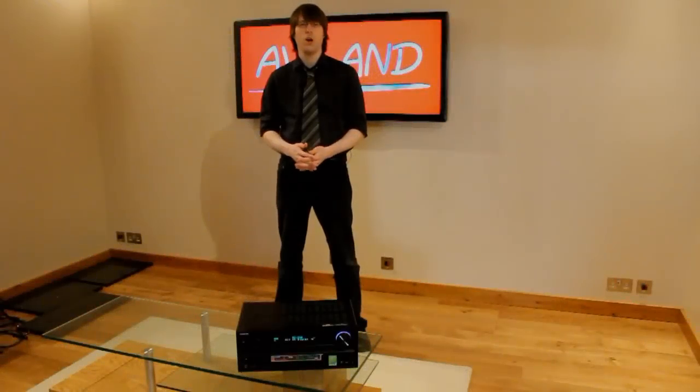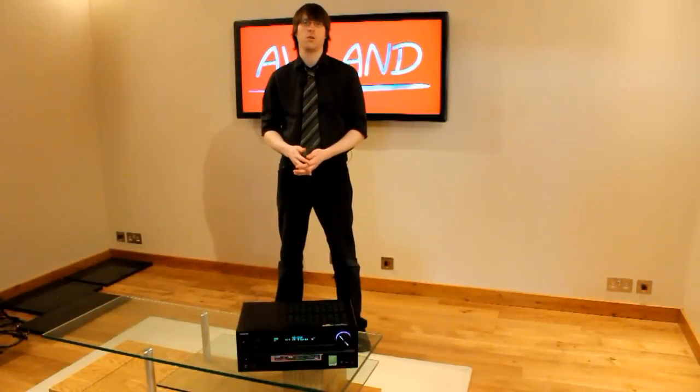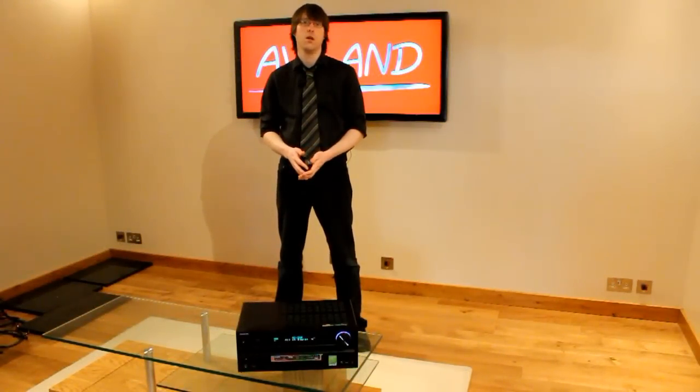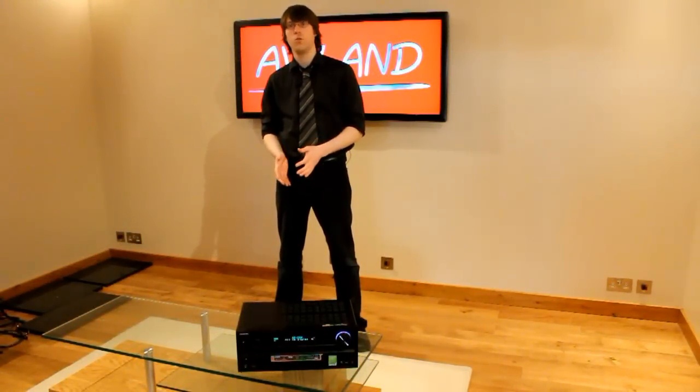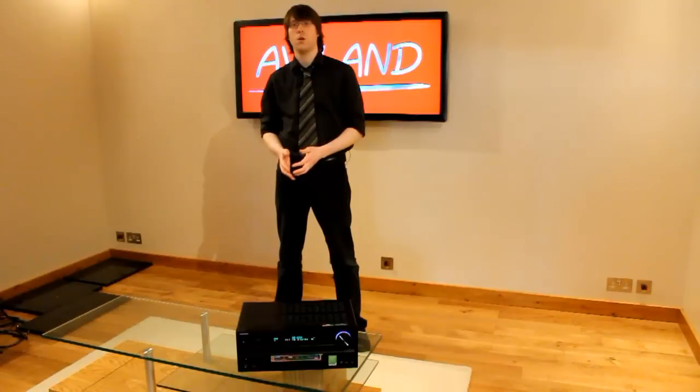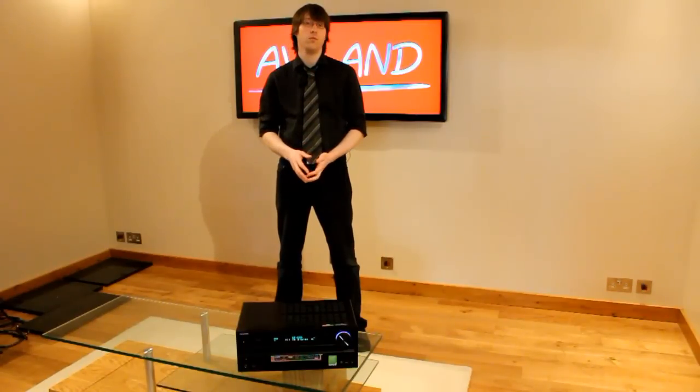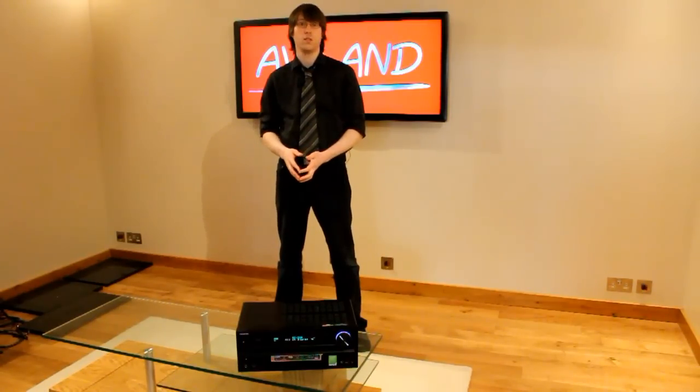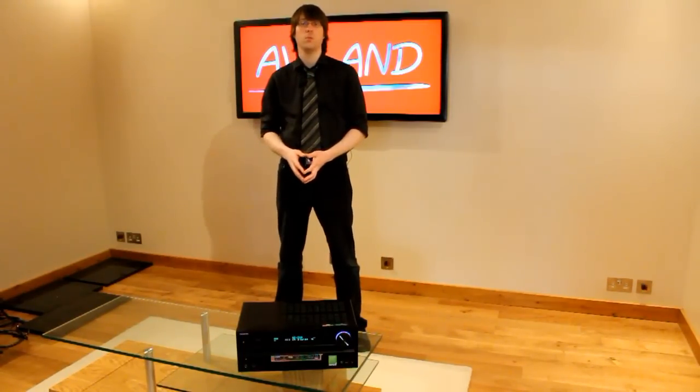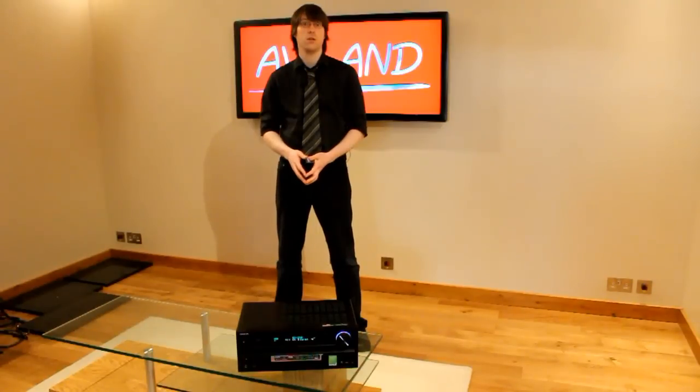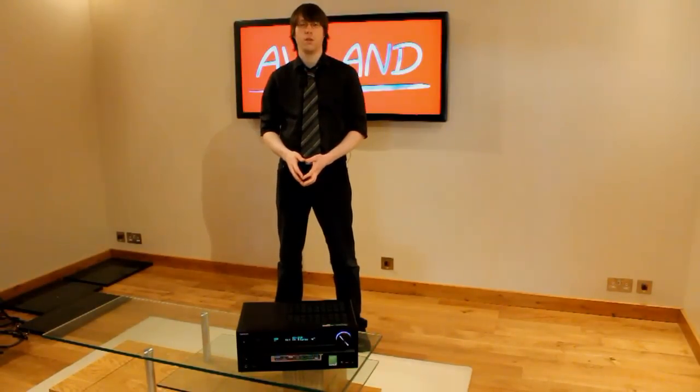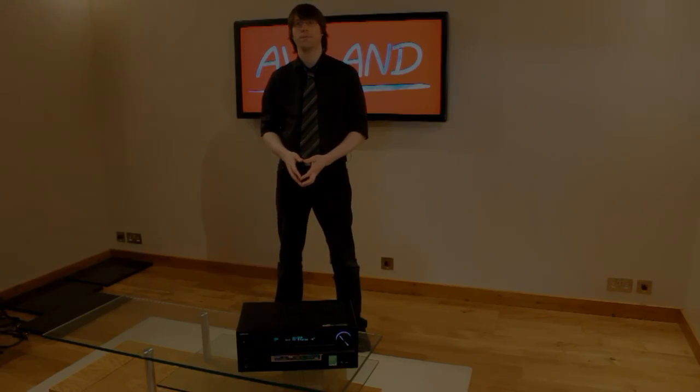OK, thanks for watching. I hope you've enjoyed this video guide to the Onkyo TXNR609. If you'd like to read more about this product, or to see some more video reviews, then please do visit our website, www.avland.co.uk. Thanks very much.